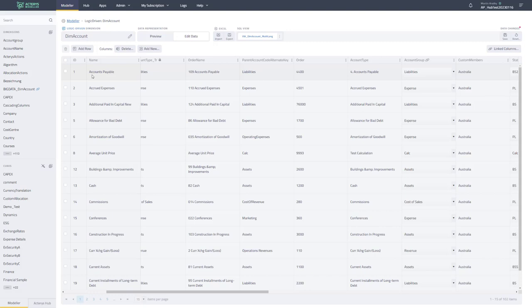So this is the Actaris Modeler. There's not too much change in functionality here, apart from the search functionality. But as you can see, the UI is much more professional.